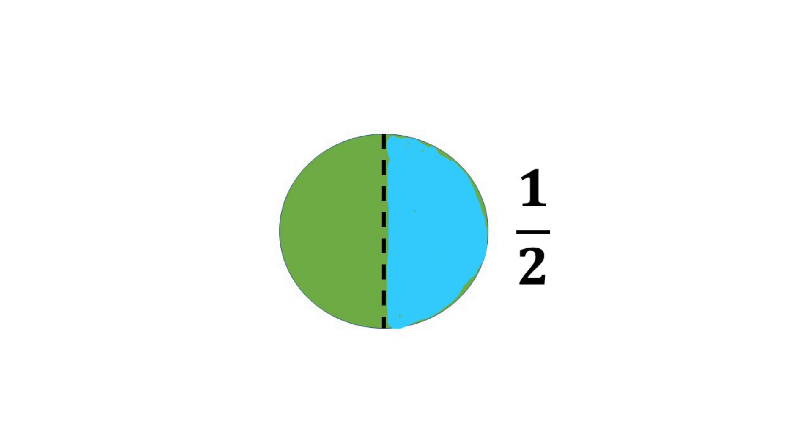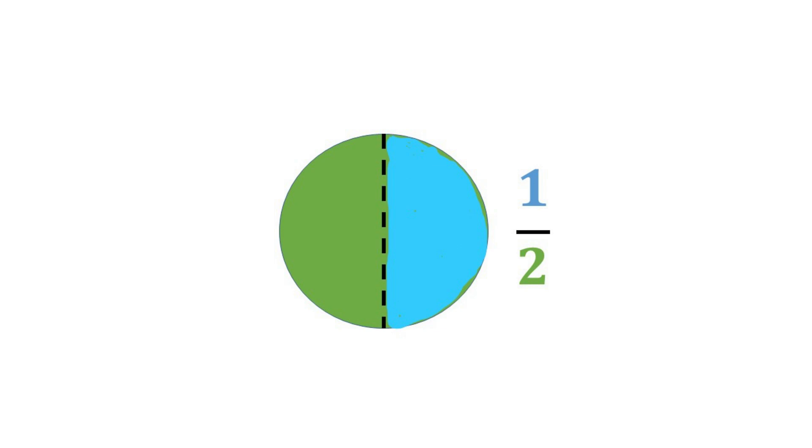Write the fraction one half and discuss with students that the bottom number represents the number of equal parts in the whole, and the top number represents the number of equal parts that are shaded in blue. Tell students that the blue part is one half of the whole circle. It represents one of two equal parts of the whole circle.